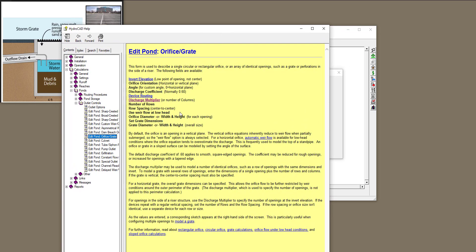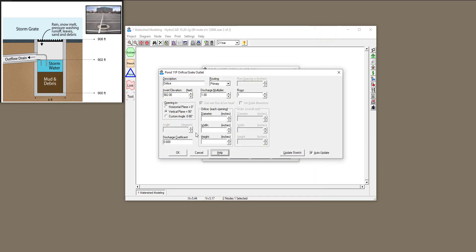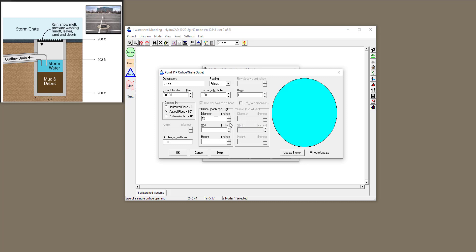If you have questions about recommended values for the discharge coefficient, you can always click on the help button — HydroCat gives you good information on default values and what they mean. My orifice is vertical, so I'll click on 'vertical plane' and then input the diameter of the orifice and pipe, which I'll set to 12 inches or one foot. That's all the information you need to input for now.